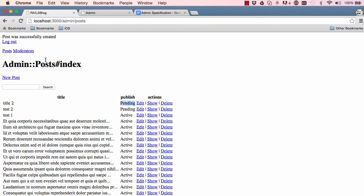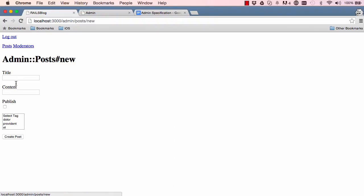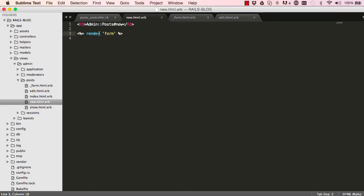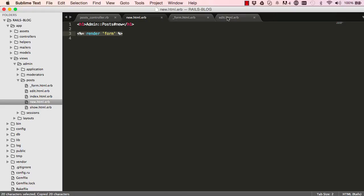Let's give this a try. If I click on new, the form is filled in; if I click on submit, we get a validation error. So this works fine.